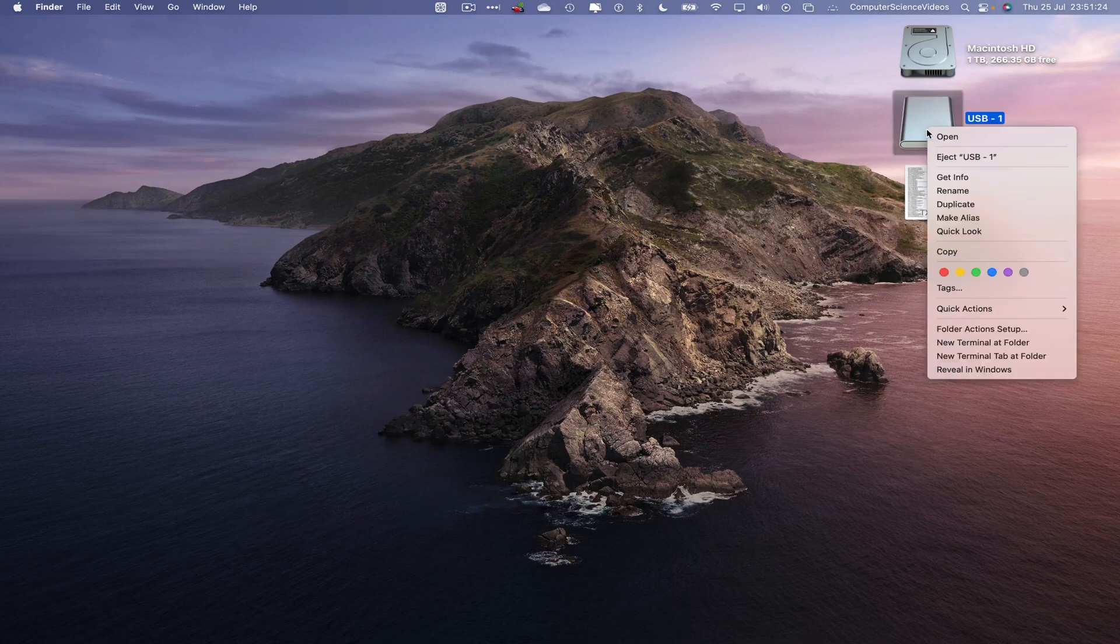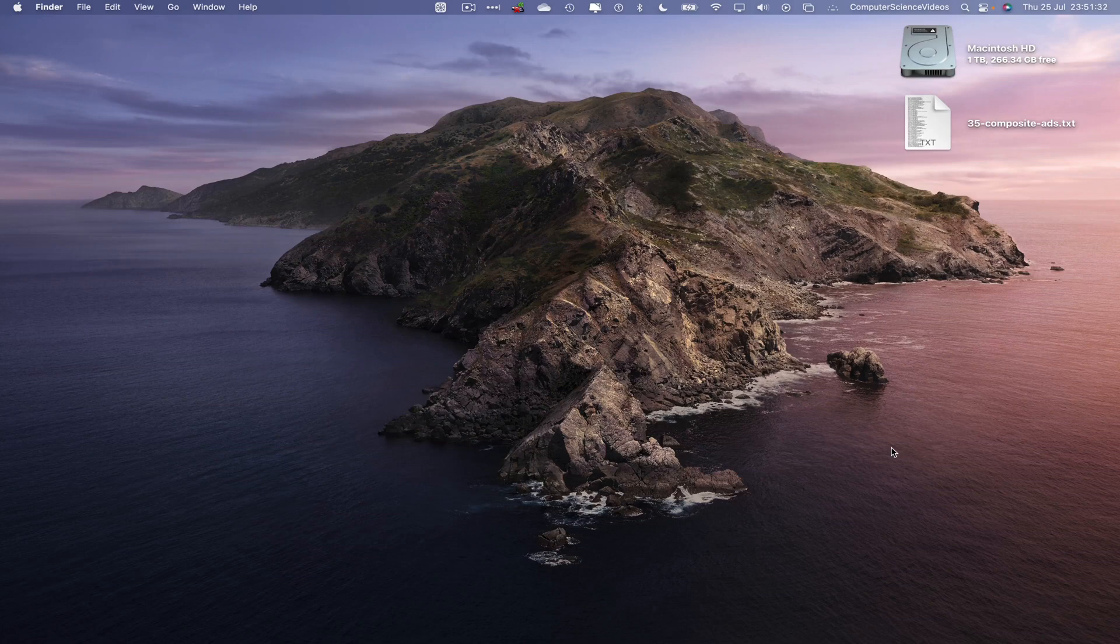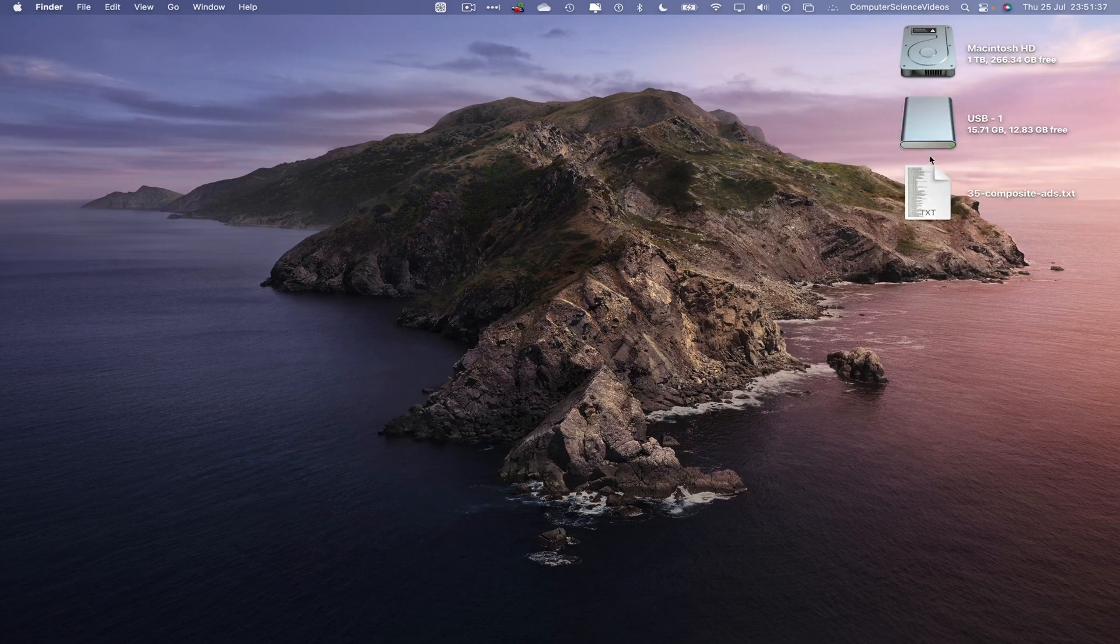If I were to now eject, remove, reinsert, wait for that to show up on screen and there we have it. USB-1, the name itself has been changed to what we have on screen.